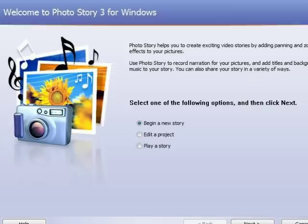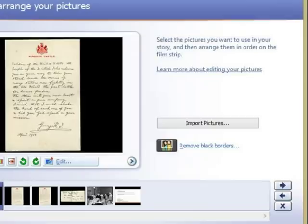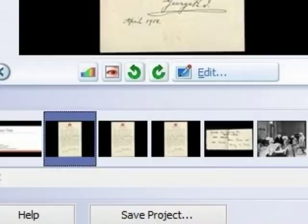Once you have compiled all of your images, open Photo Story 3 and click Begin a New Story. Select Import Pictures. You can also drag and drop JPEG images to the toolbar below. Be sure to import multiple copies of images that you want to pan and zoom across more than once.